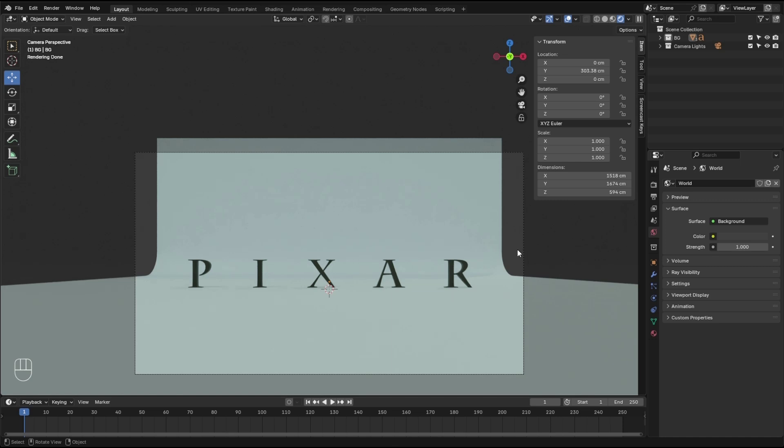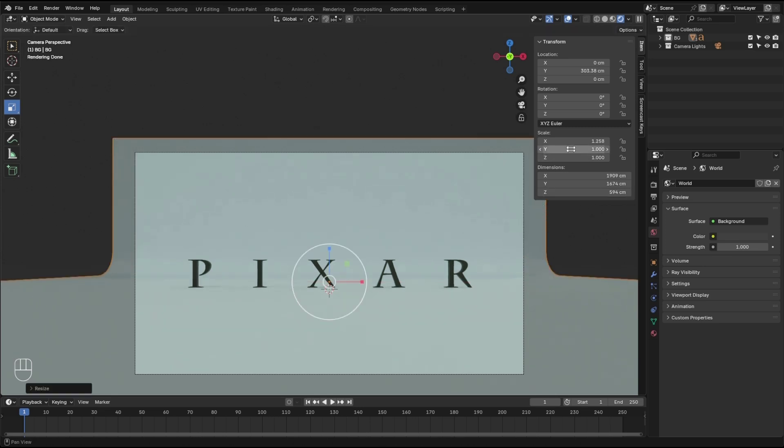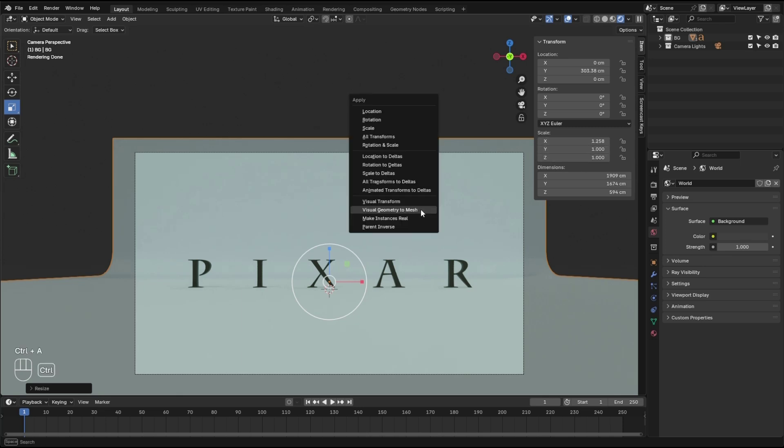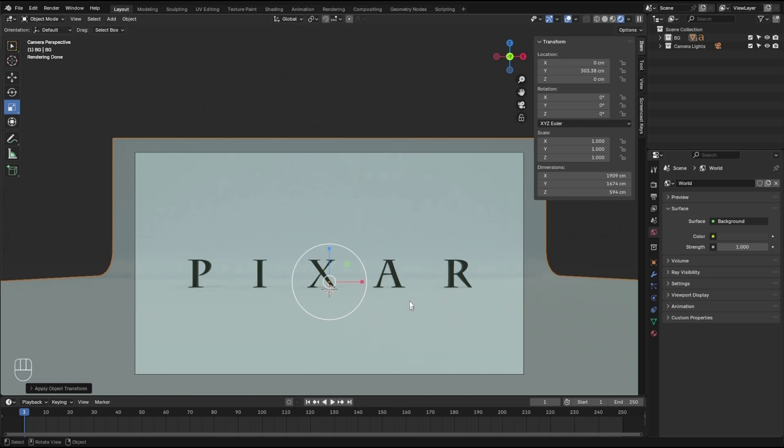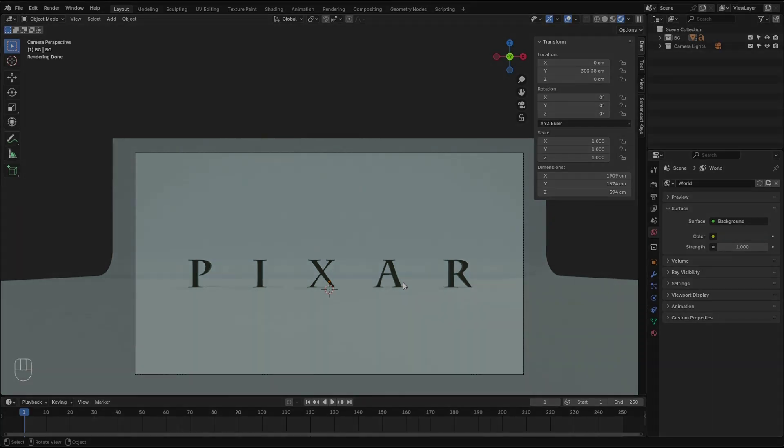Except for one thing - you see these gaps here. We need to grab this and push it out, but we actually messed with the scale. We need to hit apply scale. Now we are done with the text, BG, kind of light, and kind of material. Next would be to make the actual lamp.